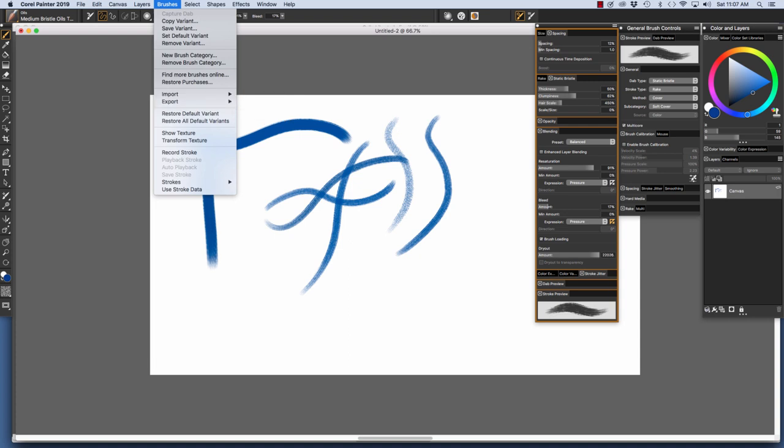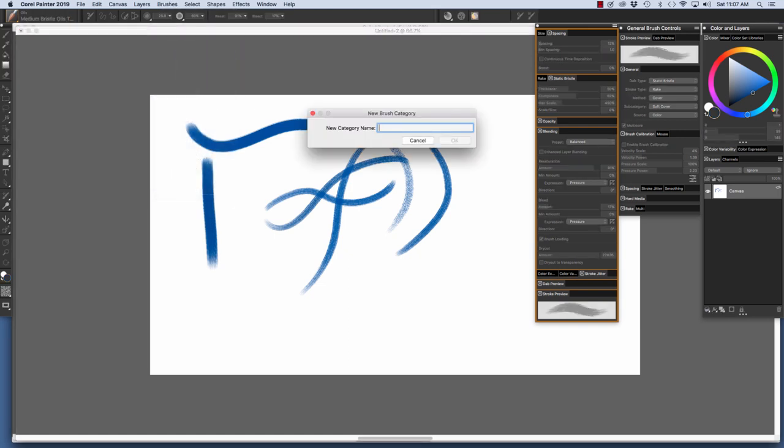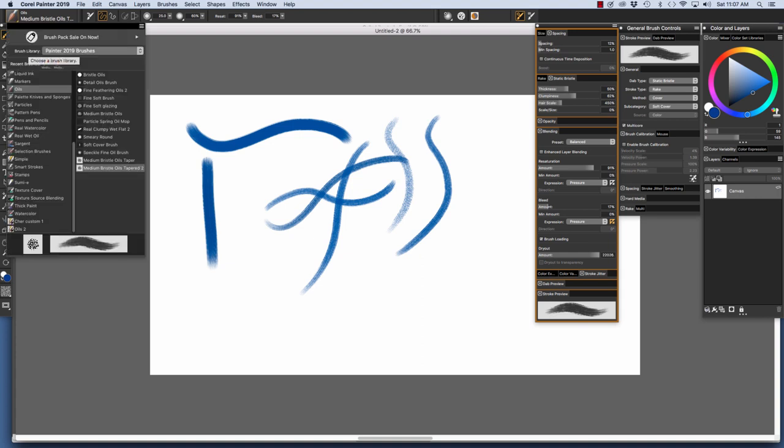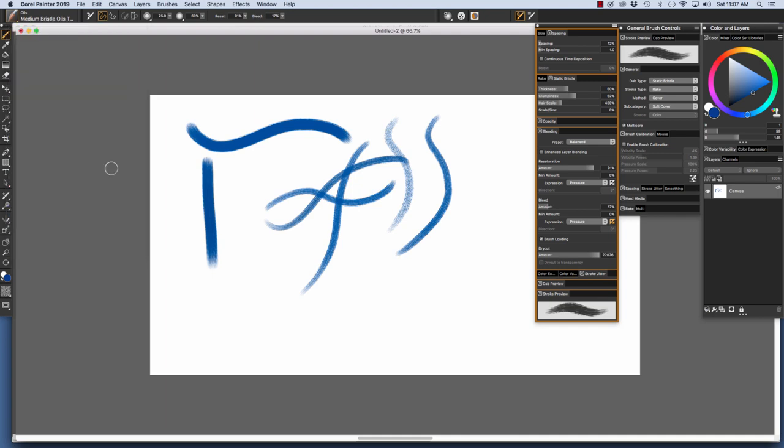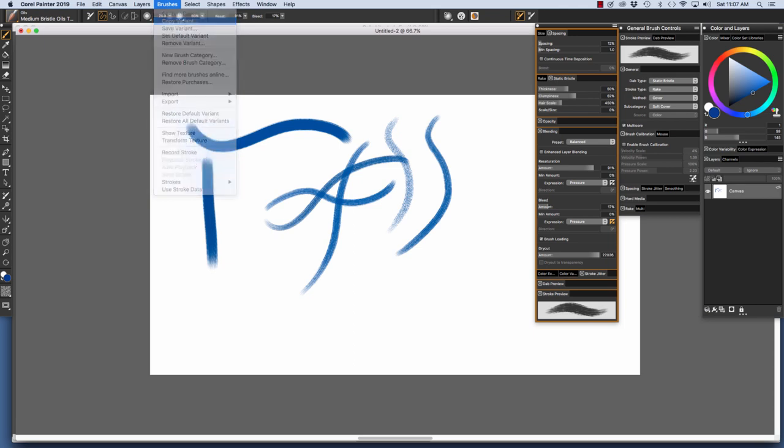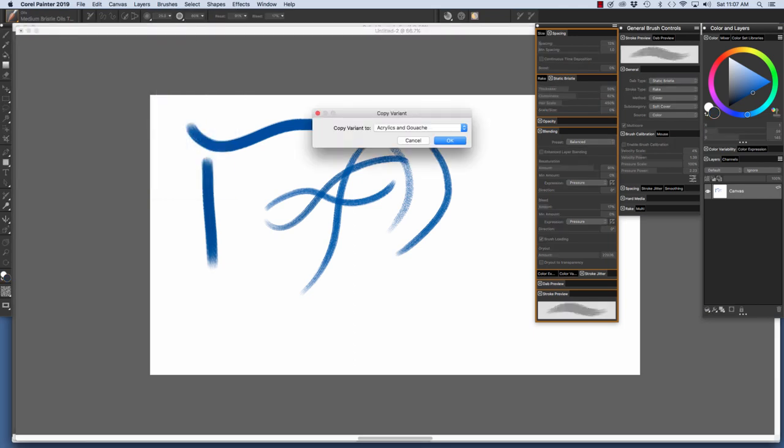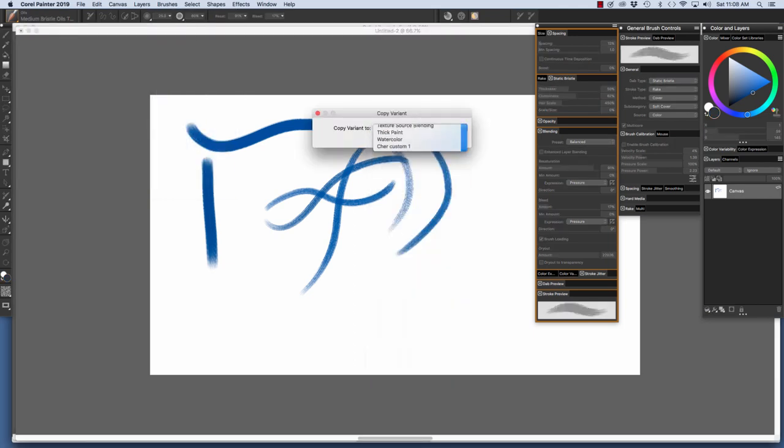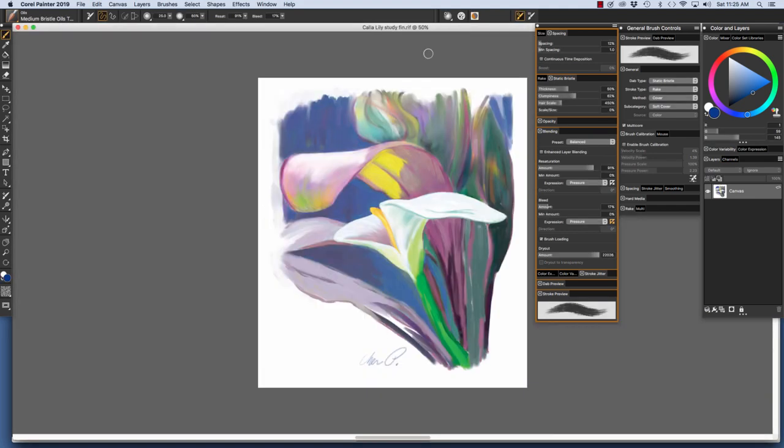We can also create a New Brush Category by clicking Brushes, New Brush Category and name it and clicking OK. And as you can see, I have a new brush category, actually a couple of them down here: Share Custom 1 and Oils 2. And I'm going to take my Medium Bristle Oils Tapered and copy the variant to my Shares Custom 1 and click OK.